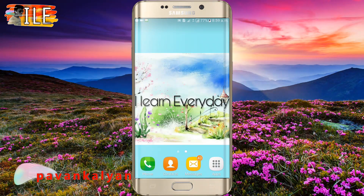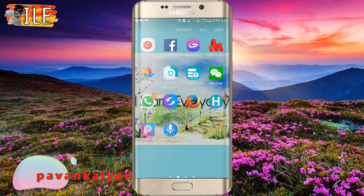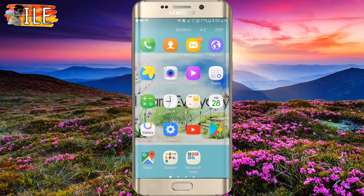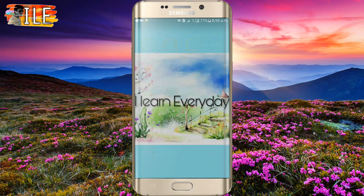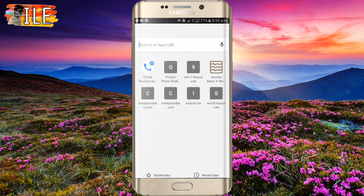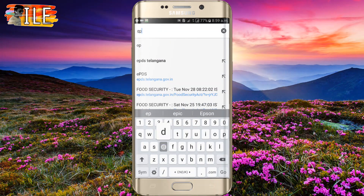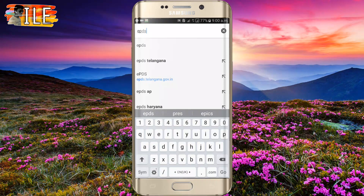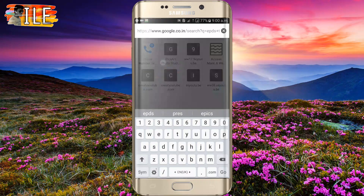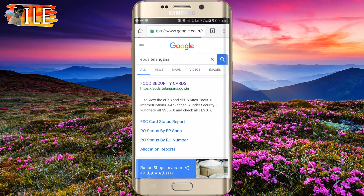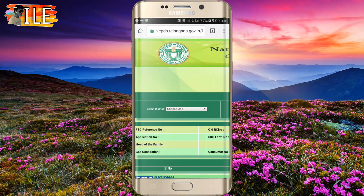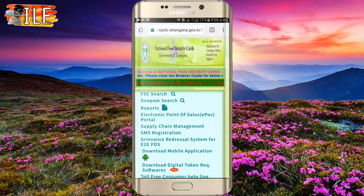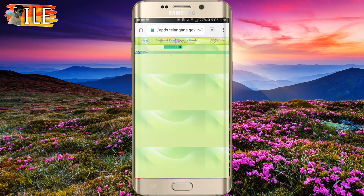I will open the browser and search for EPDS. I will navigate to the main page and you will see the FSC search on the next page.